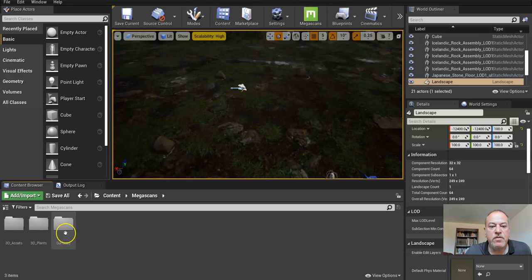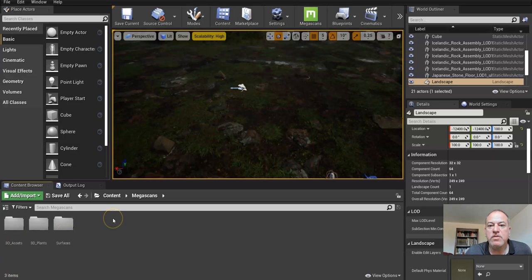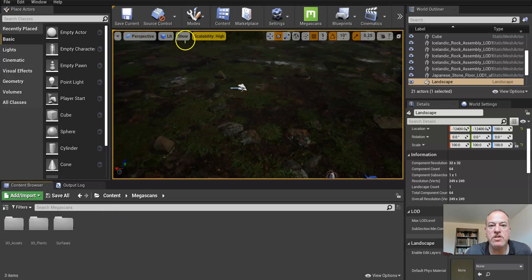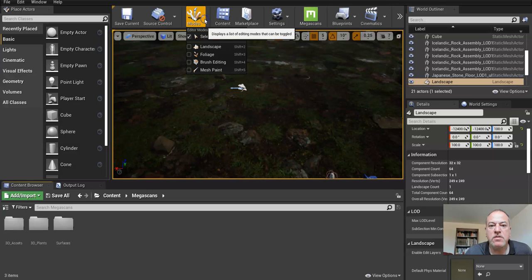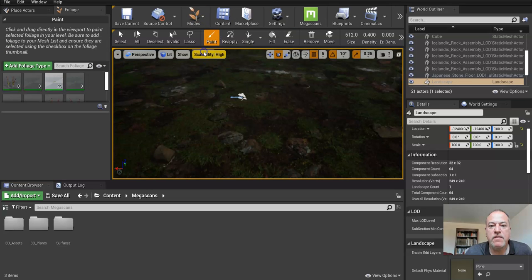In this video we're going to add some foliage, which is a little bit more complicated than just dropping them in. We're going to use the foliage brush, which is found under Modes. Click Modes, then Foliage.